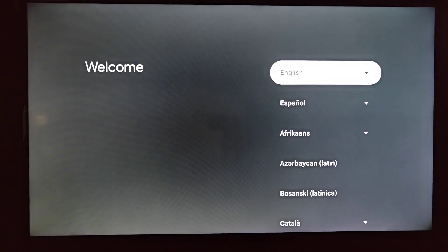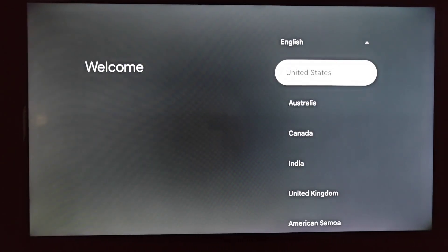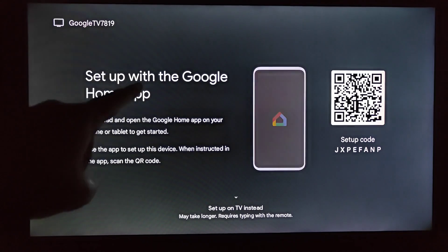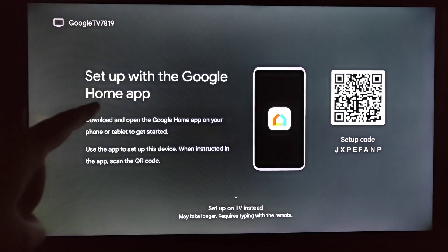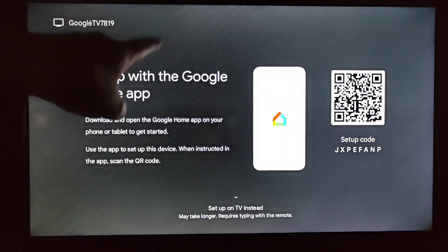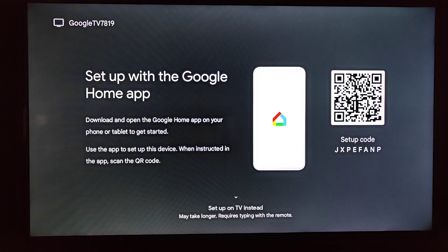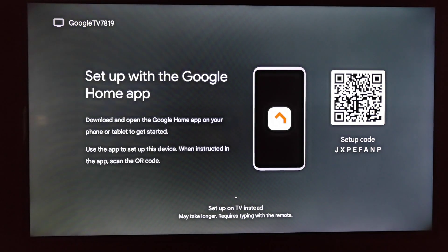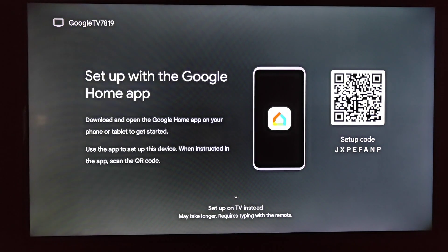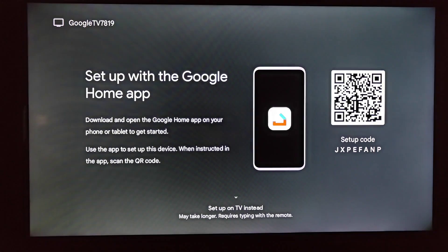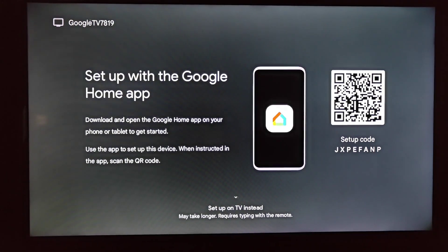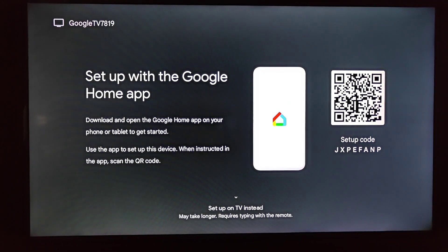I'm going to select the English language from the United States. Now we're going to be setting up our Google TV Streamer with the Google Home app. You can get it in the App Store on an iPhone or through the Google Play Store on an Android device. I'm going to take you over to my phone to show you the next step in this process.